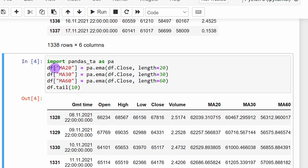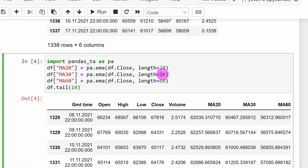We need to compute the three different moving averages, so I'm going to import pandas_ta for technical analysis and define three new columns: moving average 20, moving average 30, and moving average 60. You can change these values — for example 40, 50, and 100 bars — if you prefer. I'm using the exponential moving average to give more weight to the newest price movements and less to the oldest, feeding them with closing prices, with lengths of 20, 30, and 60.